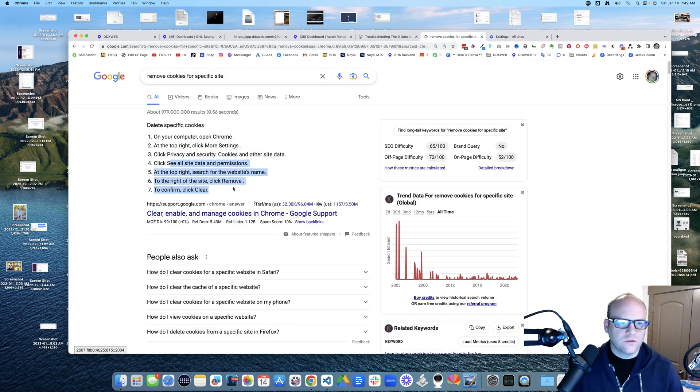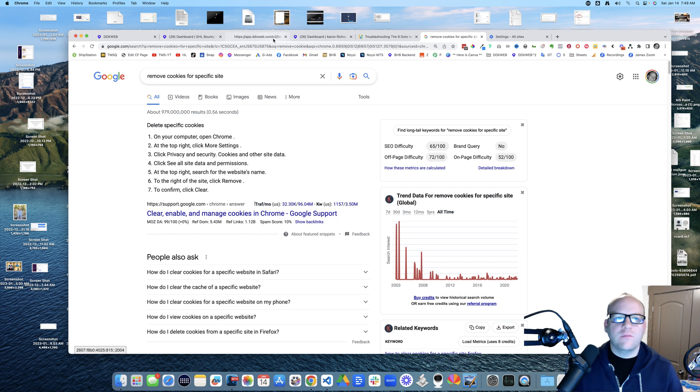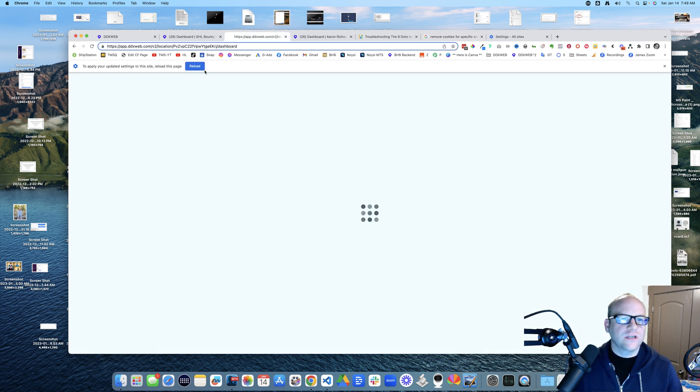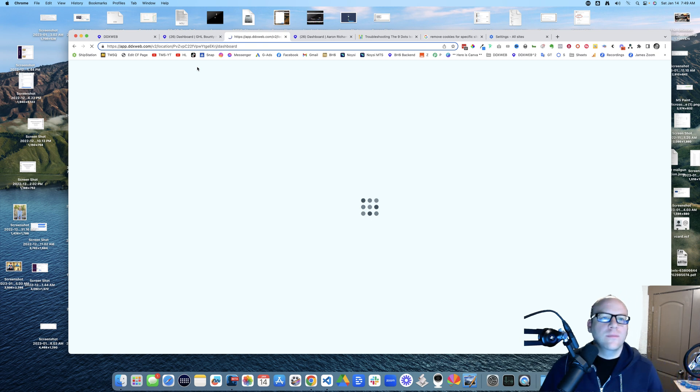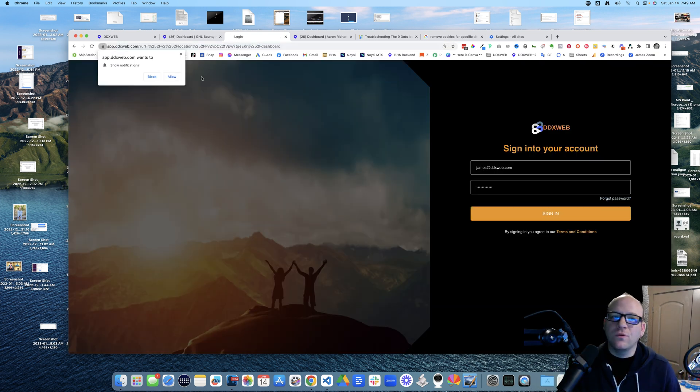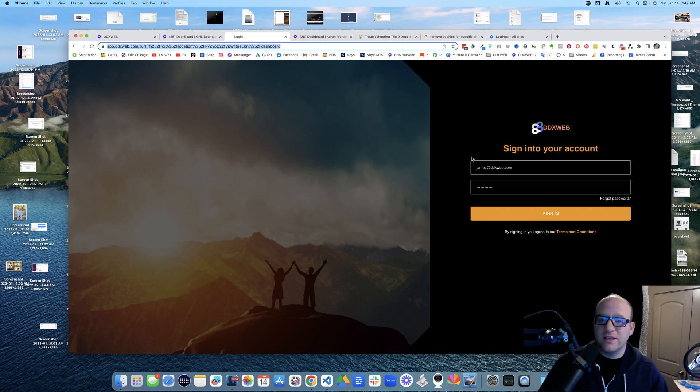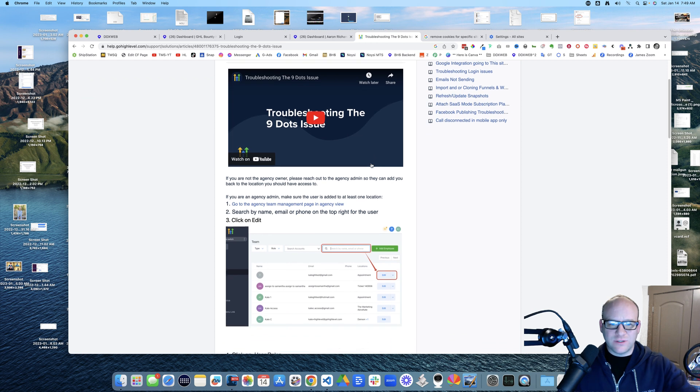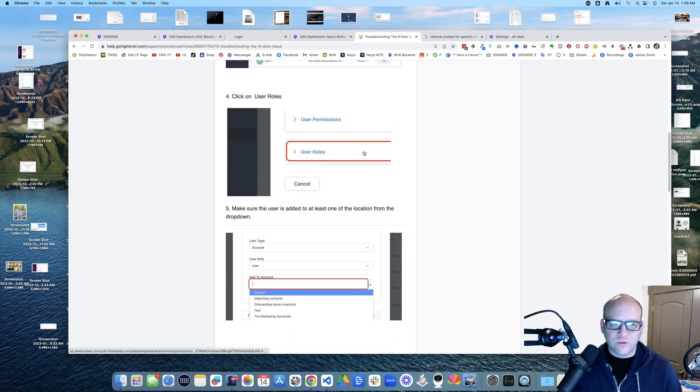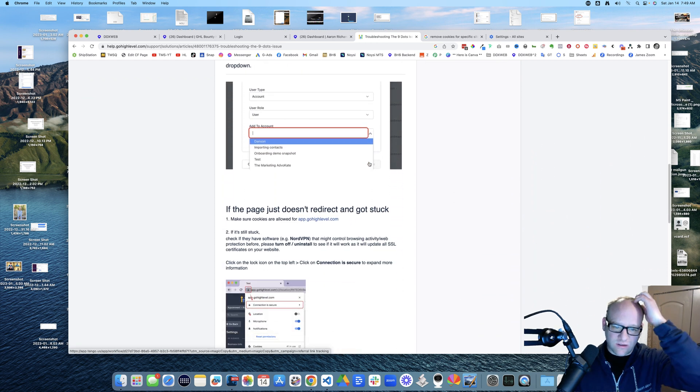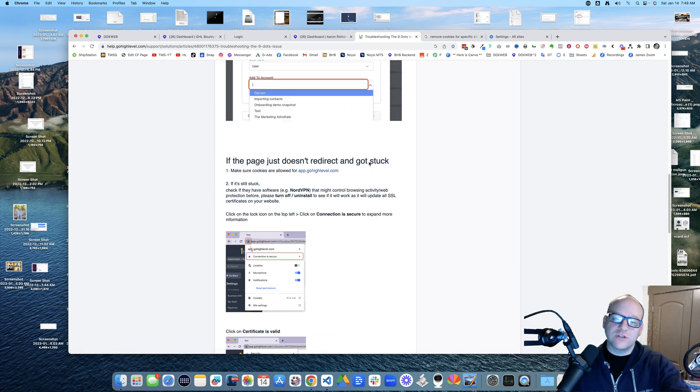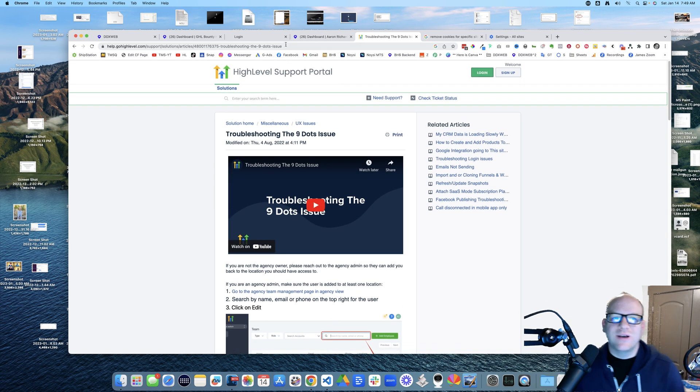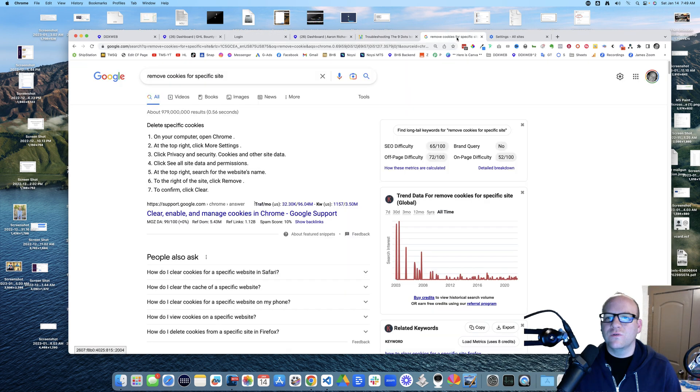So click remove, click clear. Okay, does that help my situation? Let's see. You need to apply your updated settings to the site, reload the page. Oh look at that, maybe that alone is the fastest way. There's a lot more steps here. I saw a bunch of stuff with NordVPN and user roles.